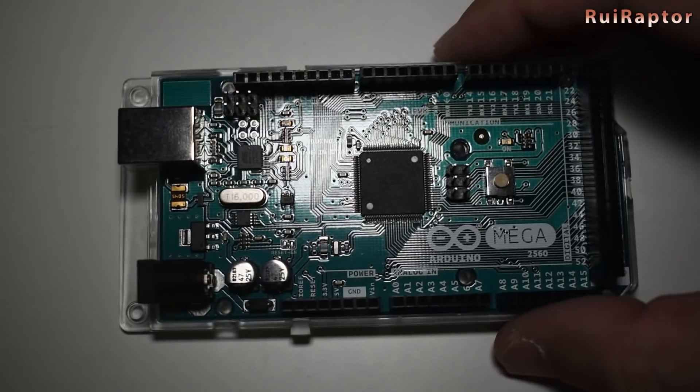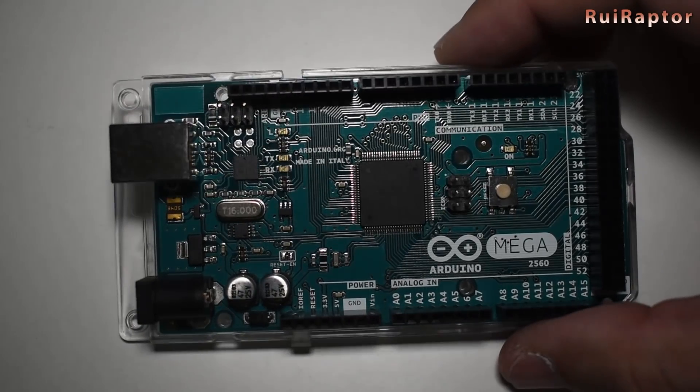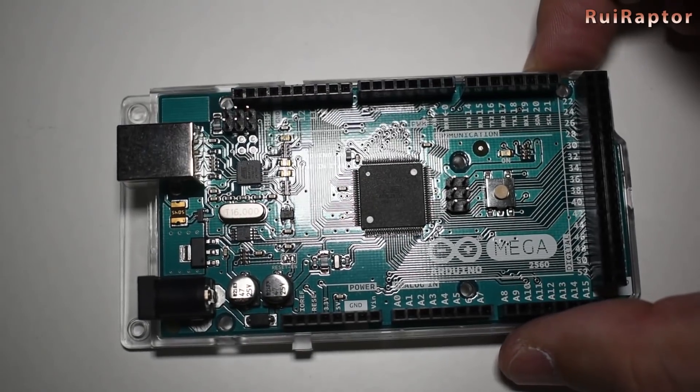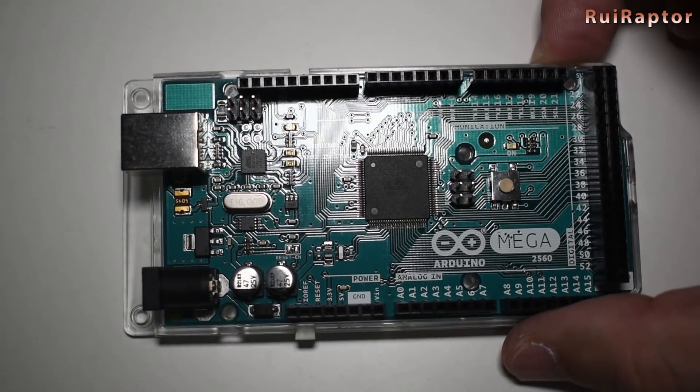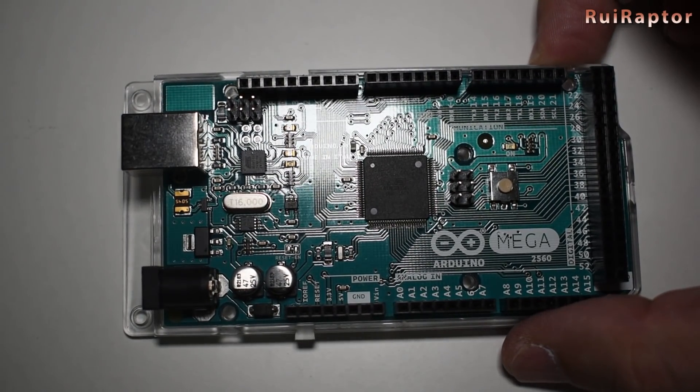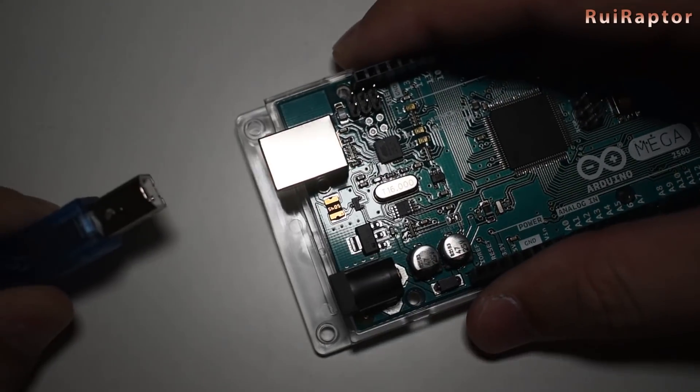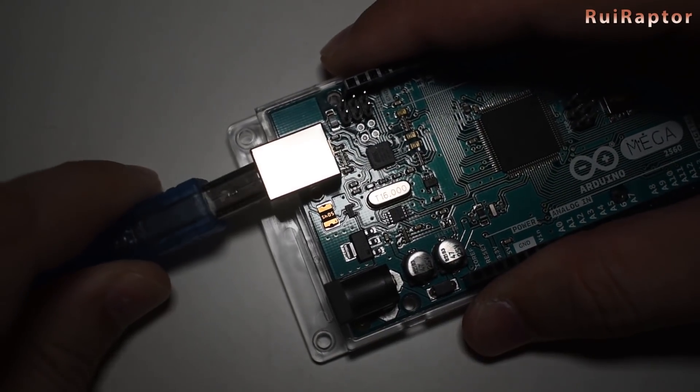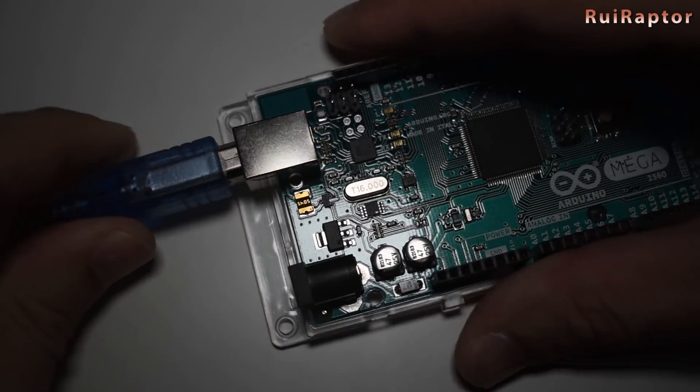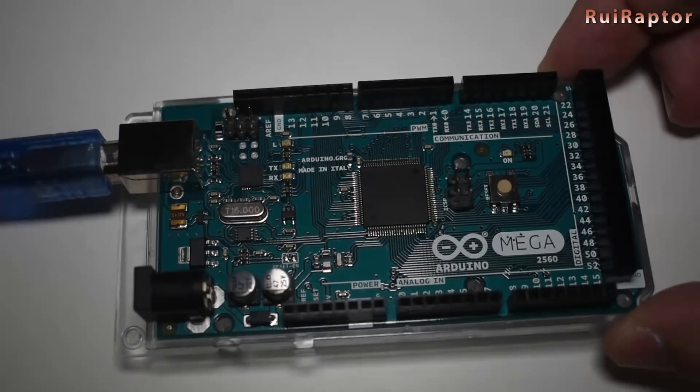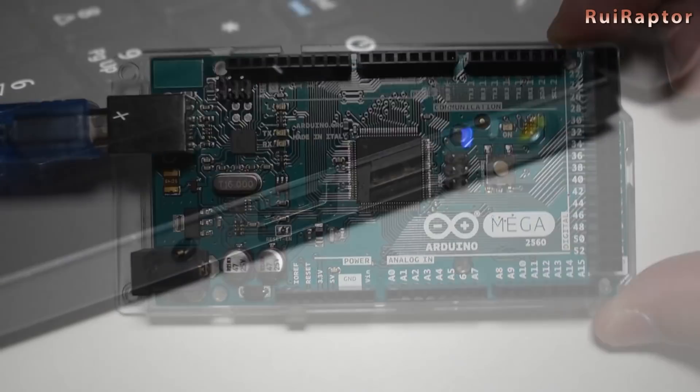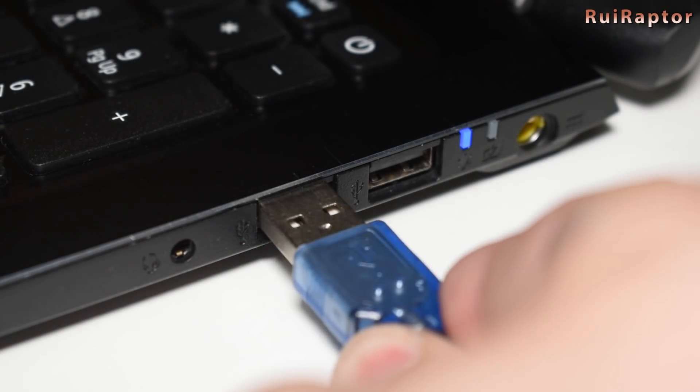This is the firmware but you need to install the bootloader first and for that you will need to use the Arduino. Connect the USB cable to the Arduino and let's begin to flash the bootloader.